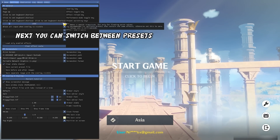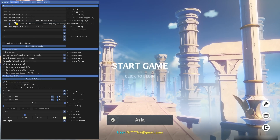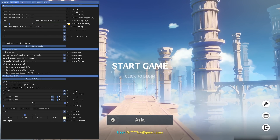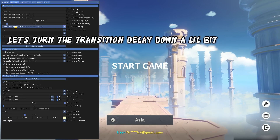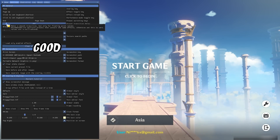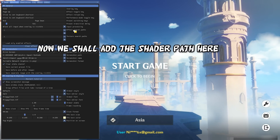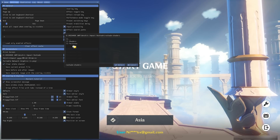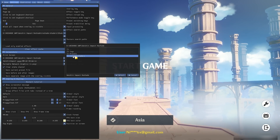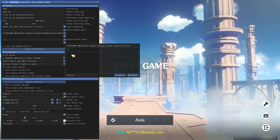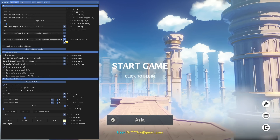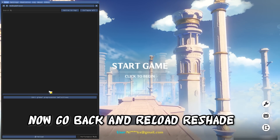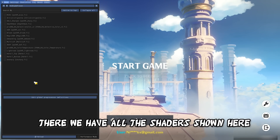You can also switch between presets using keys you can set up here. Let's turn the transition delay down a little bit. Now we shall add the shader path here — press the plus sign and navigate to the shader folder. Do the same for the textures path. Now go back and reload Reshade. There — we have all shaders shown here.